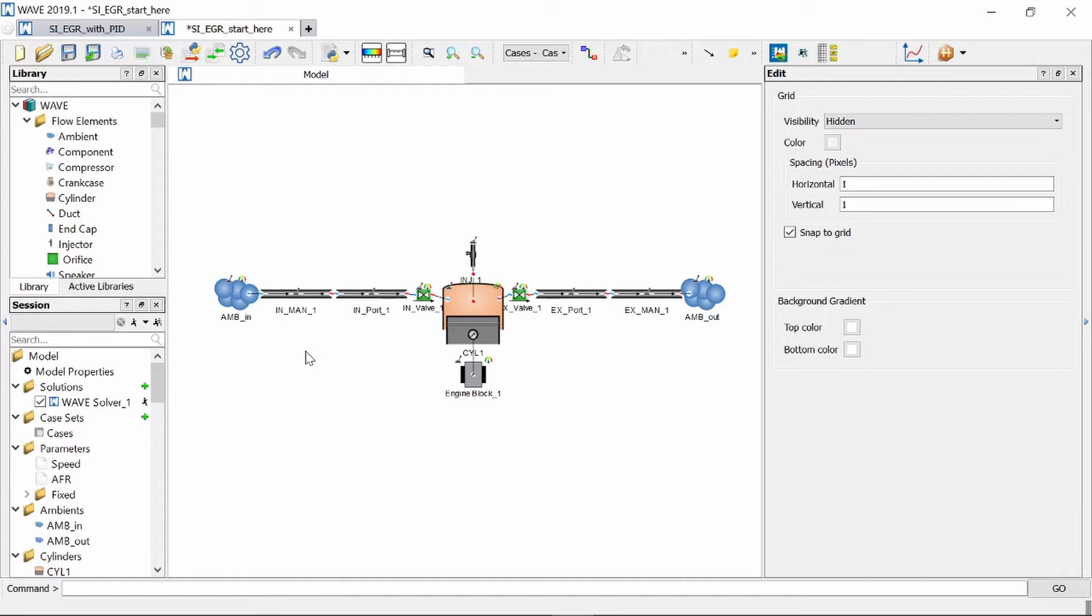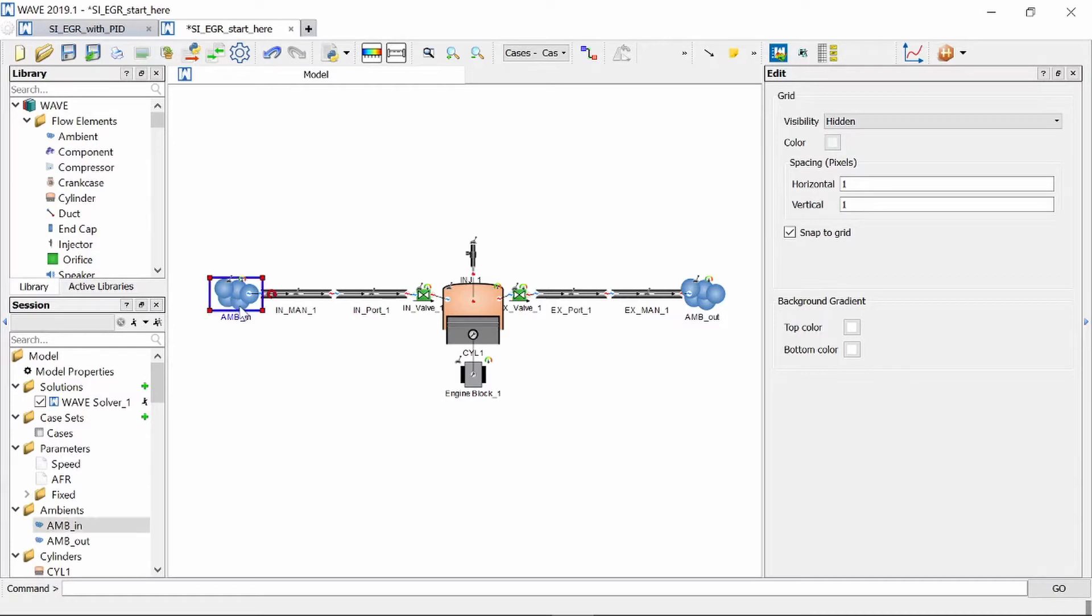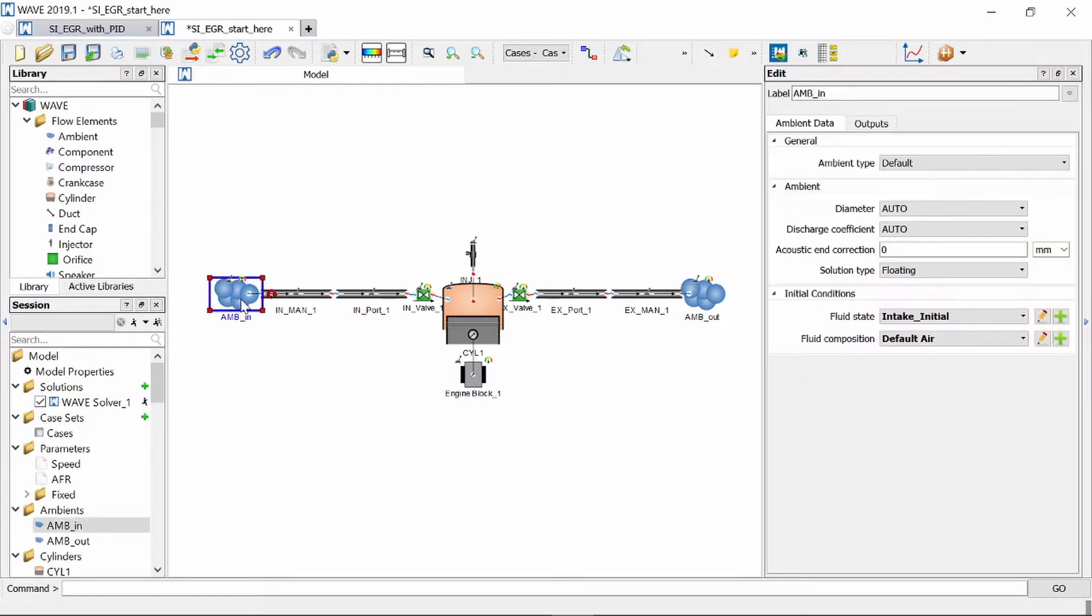Next thing we need to do is now create a way to indicate to the model how much percentage of exhaust is being recirculated into the intake air. Now the very basic model is we can actually go and already introduce exhaust gas in our ambient object. You will see here at the bottom we've got fluid composition which is default as air.